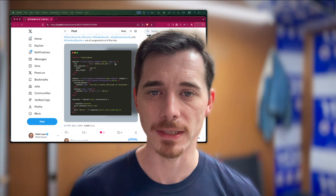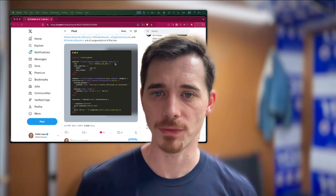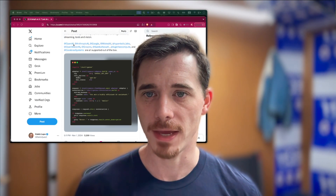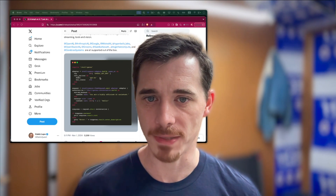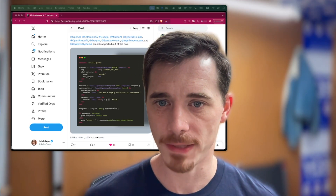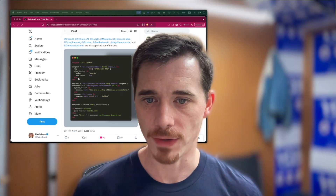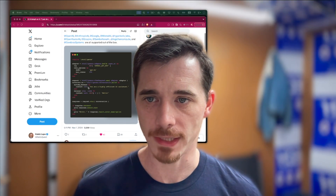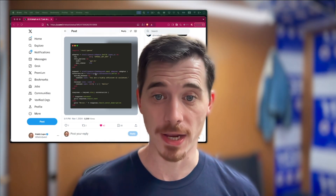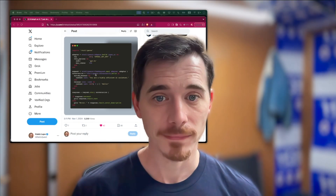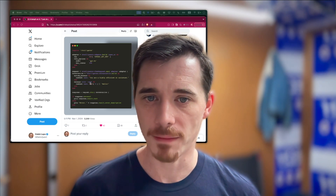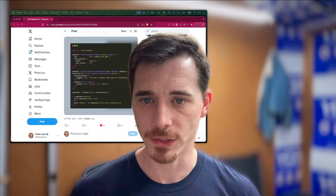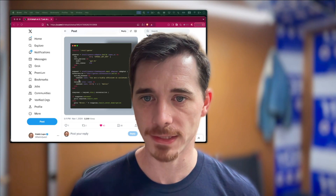OpenAI is one, Anthropic — all these different companies that produce these LLMs that we can use via their APIs. You simply plug in your API key, set up some options, and you have yourself an adapter. And then you can create a chat request. I love this API. You create a conversation, and then you can build up this conversation using a DSL.